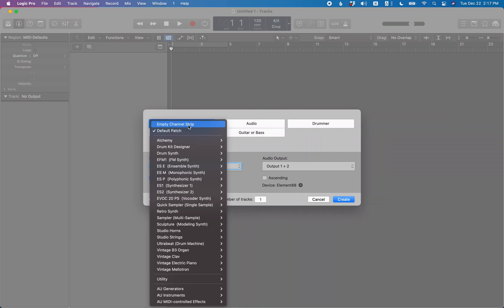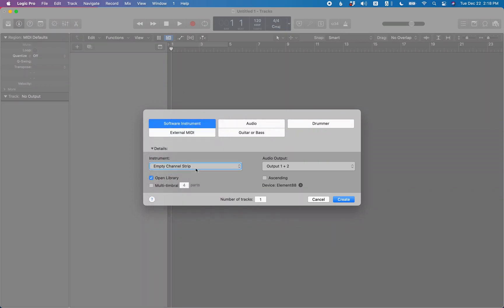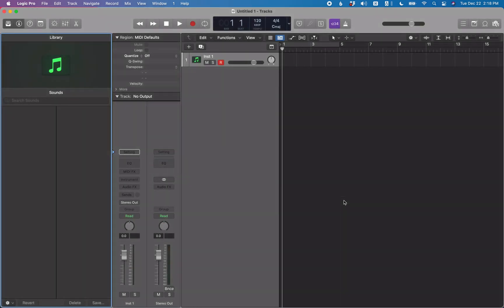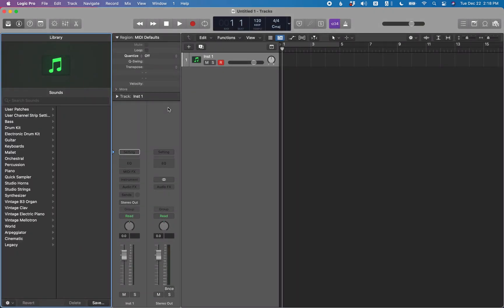You can pick any of the Logic soft synths, or go into the AU Instruments submenu to pick any third-party soft synths as your default. But if you go all the way to the top using VO+Home, you'll find 'Empty Channel Strip' as an option. VO+Space on 'Empty Channel Strip' to check it, then select 'Create Default' and VO+Space on that.